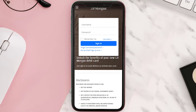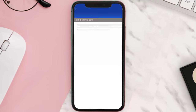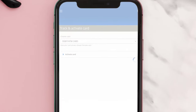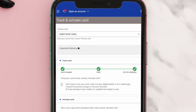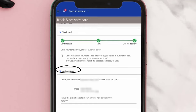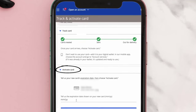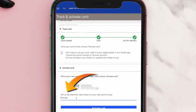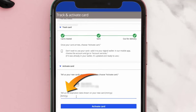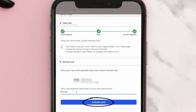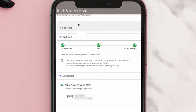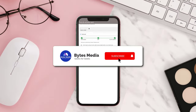Once you're on this page, you need to log in with your account and it'll take you to this track and activate card page. From here, you need to scroll all the way down to the activate card section, type in the expiration date from your debit card, and then click on this activate card button.